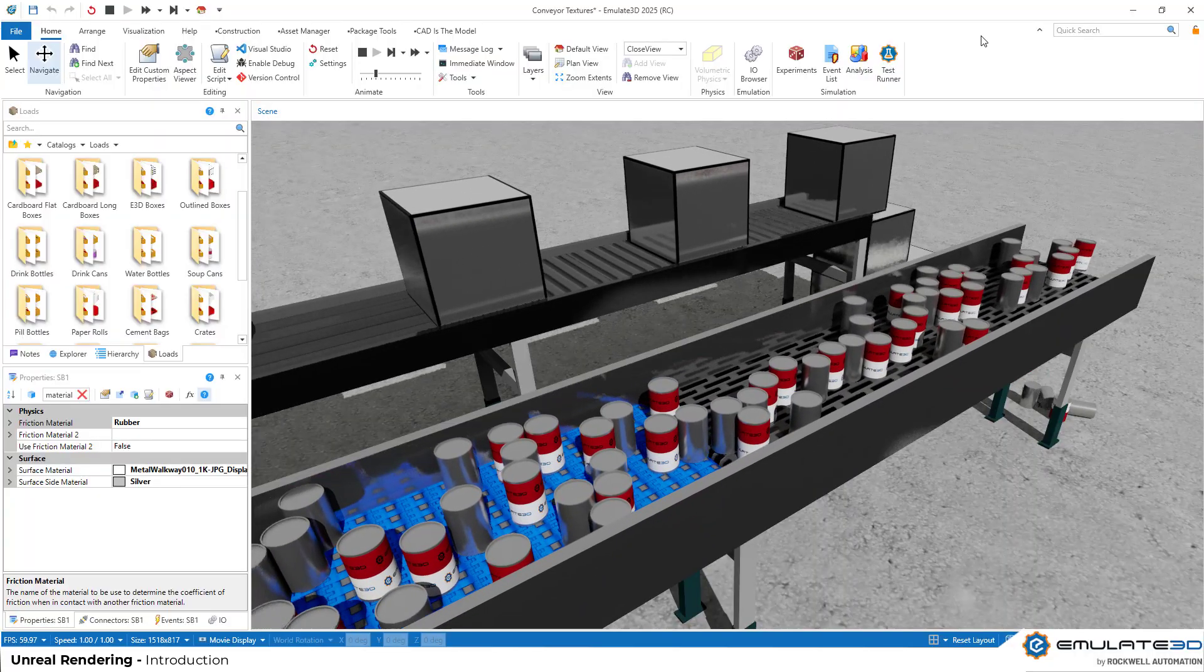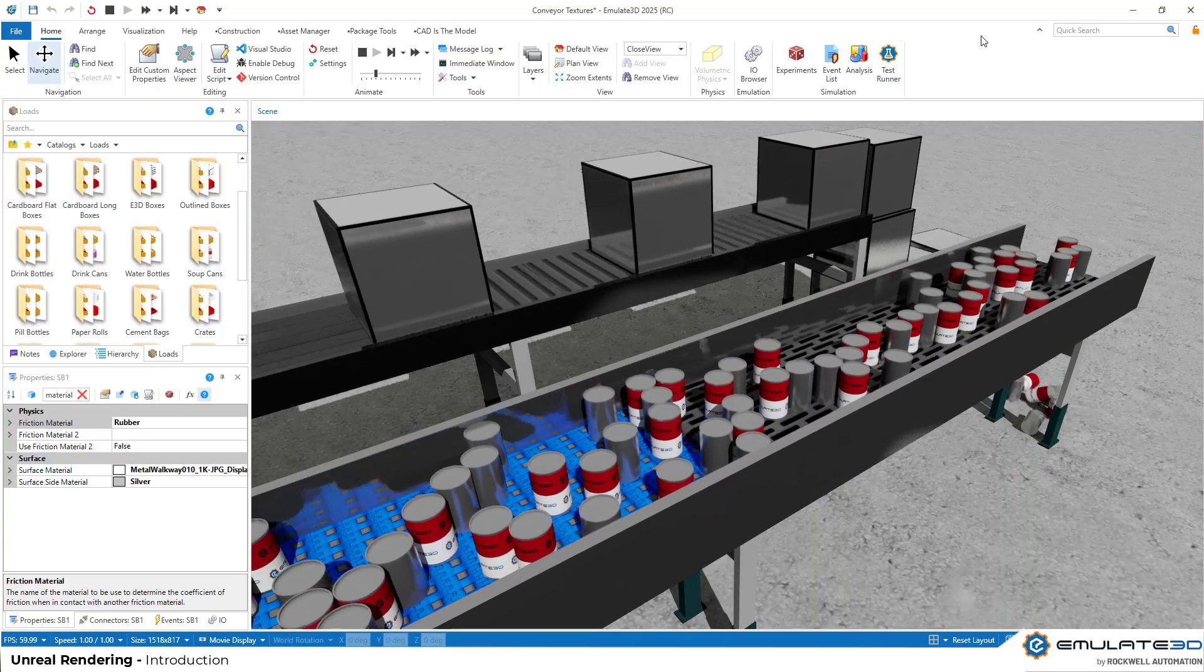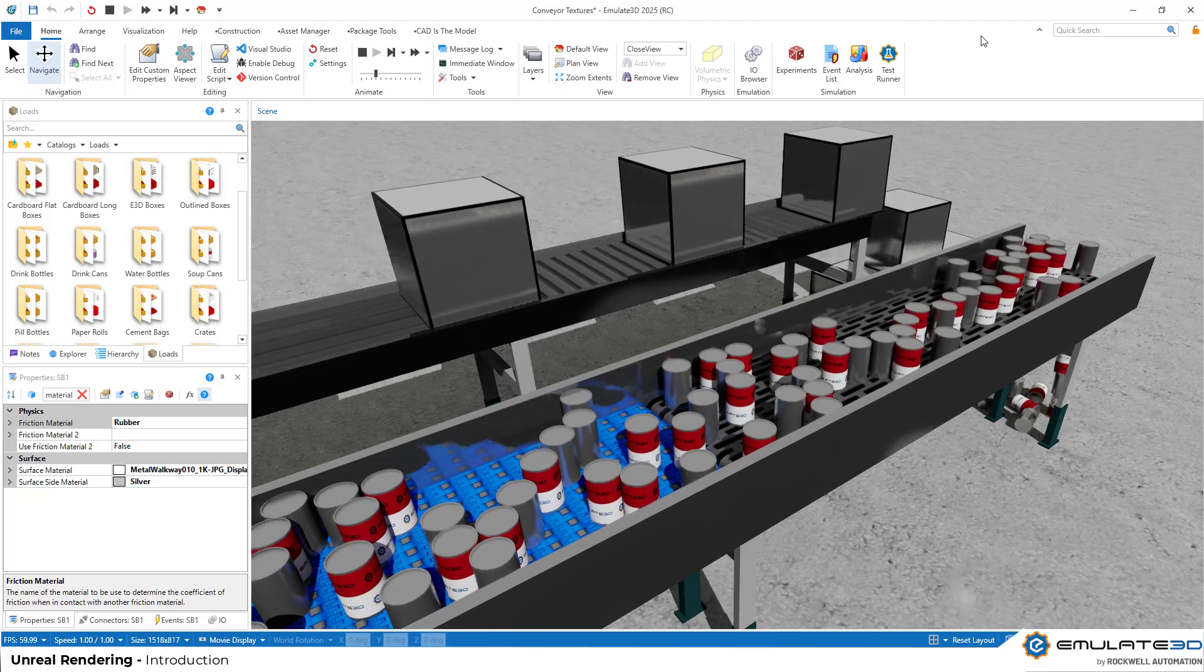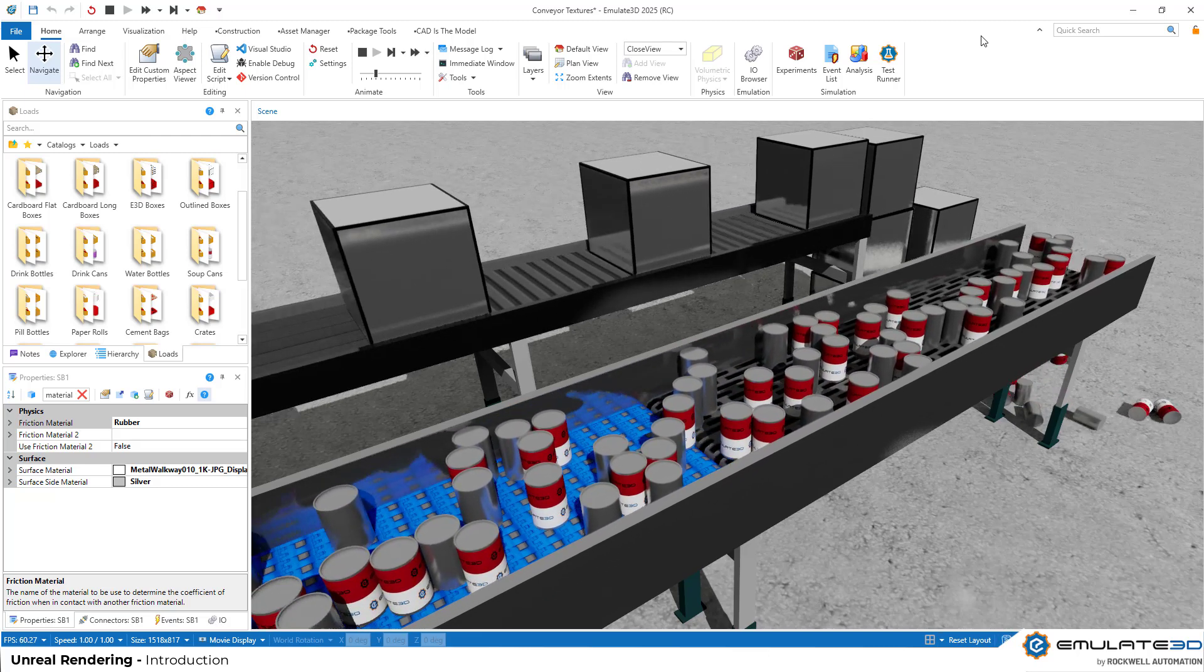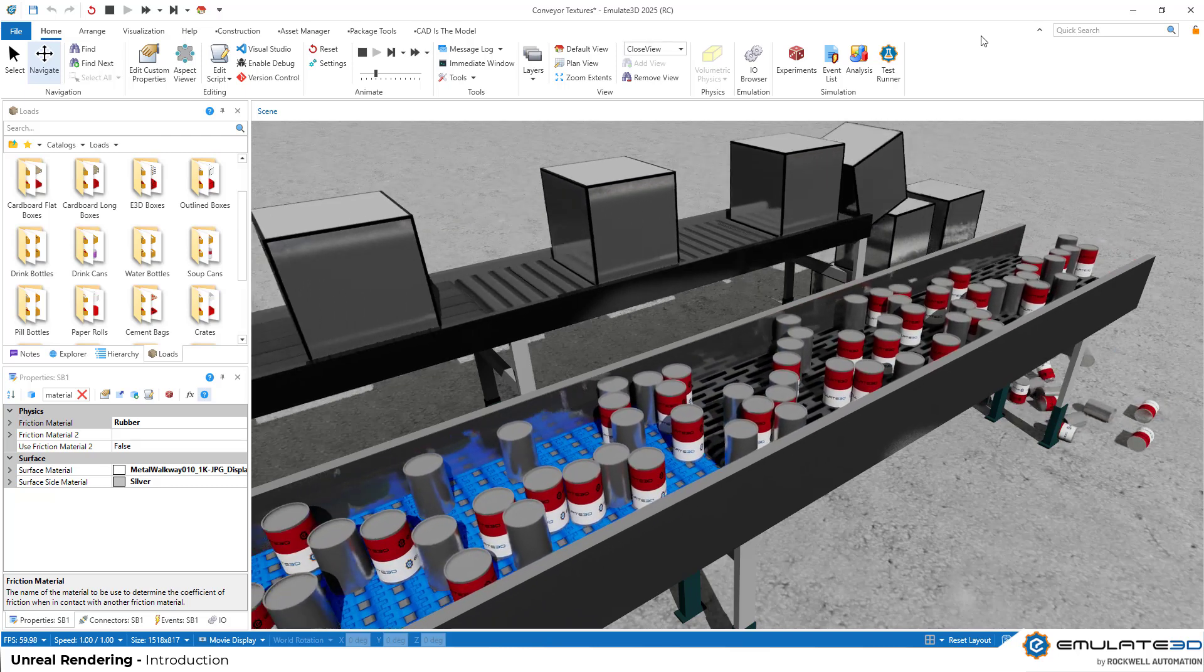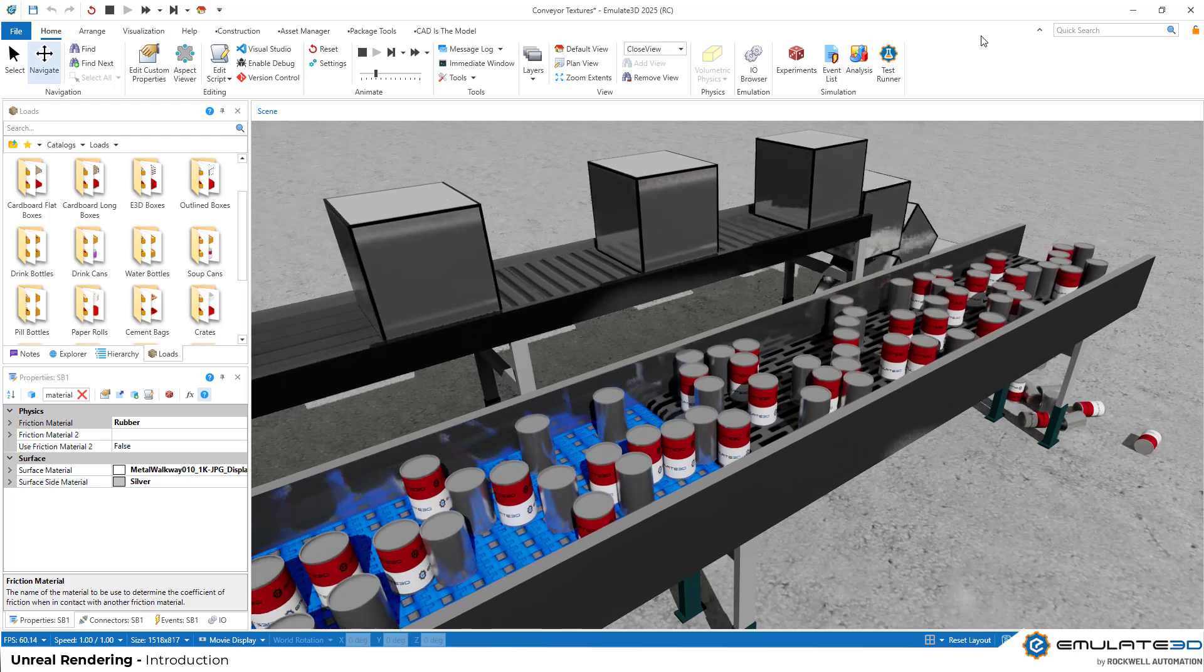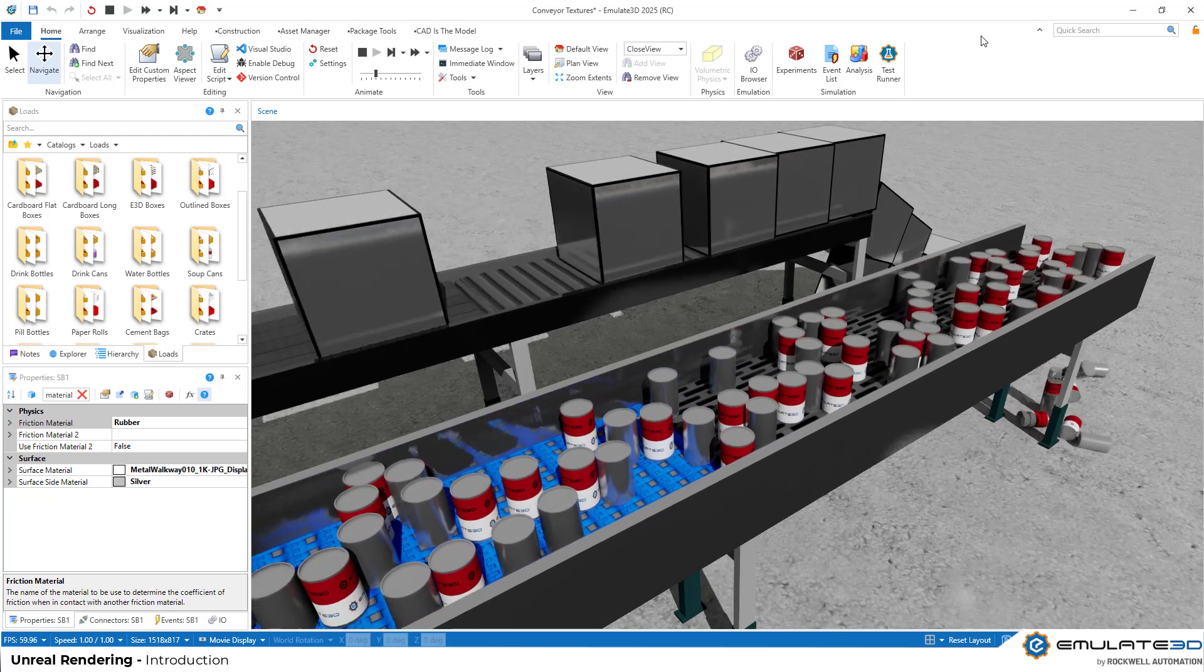Hello and welcome to this Feature Spotlight video on lighting and textures with Unreal Rendering for Emulate 3D 2025. I'm Andrew Diebel, the Product Manager for Emulate 3D. We're going to look into how we can set up our models to be as visually impressive as possible to make impactful renders.